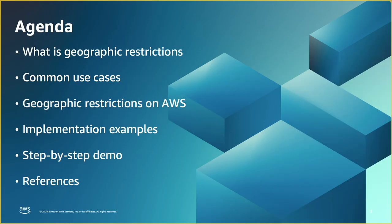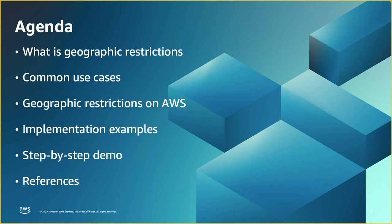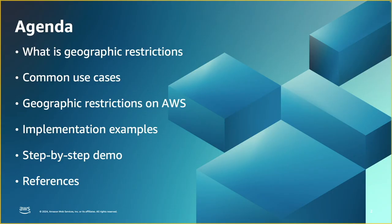In today's webinar, I'm going to talk about what are geographic restrictions and what are the common use cases. Then we are going to explore the geographic restrictions on AWS and what are the services that can support that. Then we're going to look at reference architecture or implementation examples. Later, we'll jump into the console and do a step-by-step demo to see how we can implement geographic restrictions with different AWS services. And finally, we are going to wrap up this webinar with a few references.